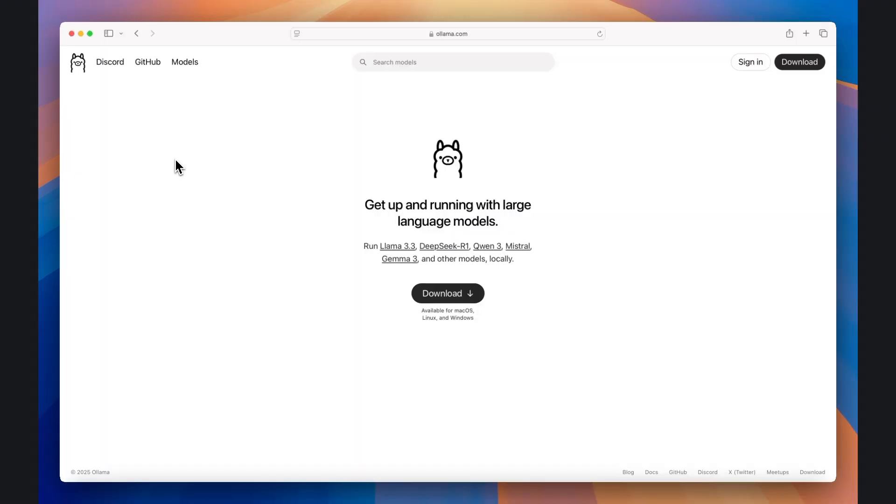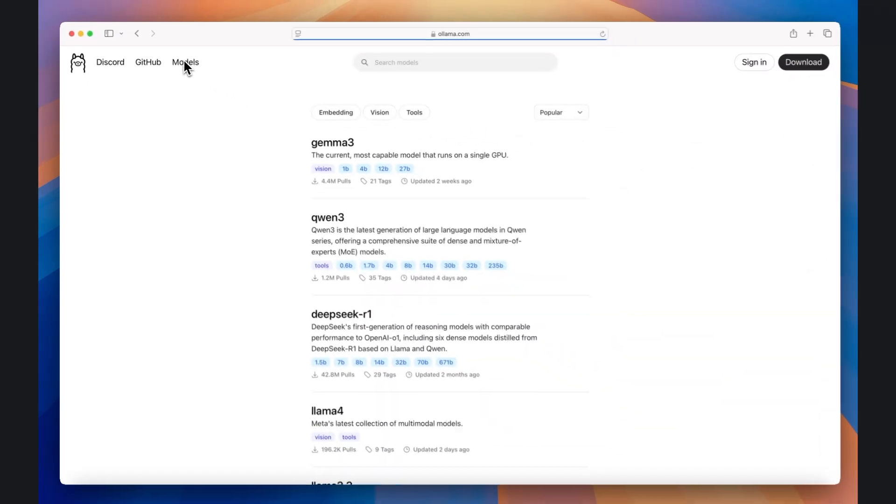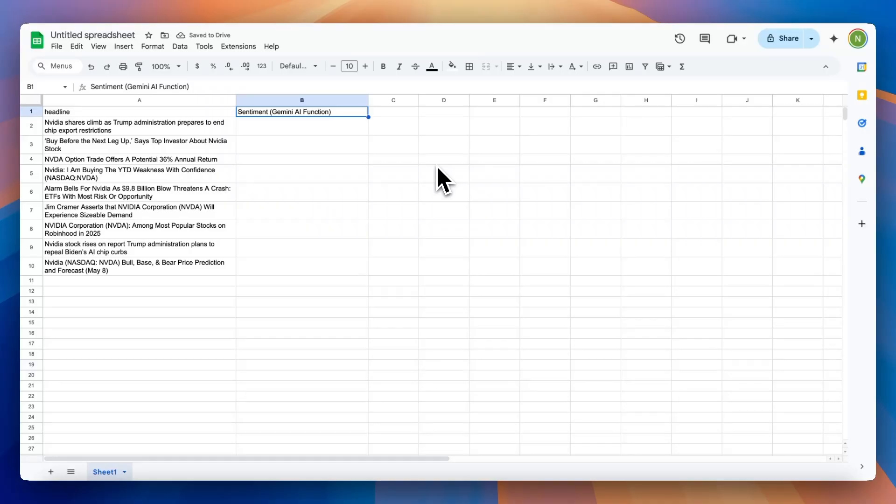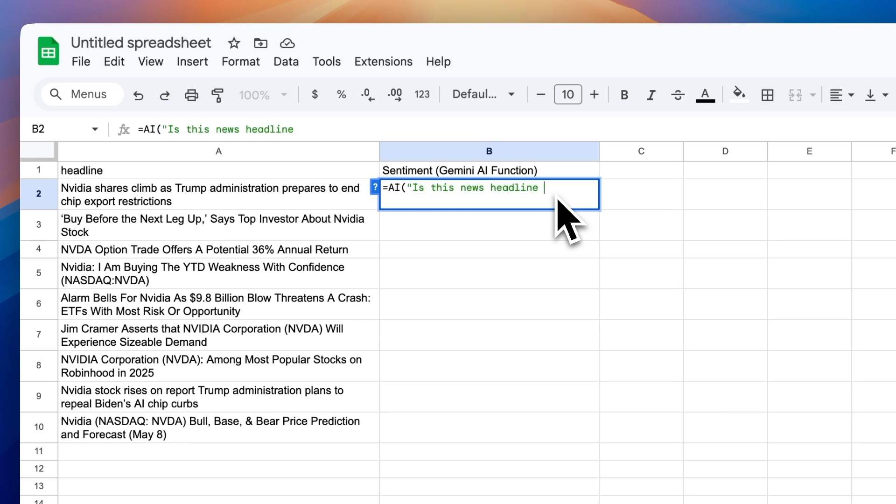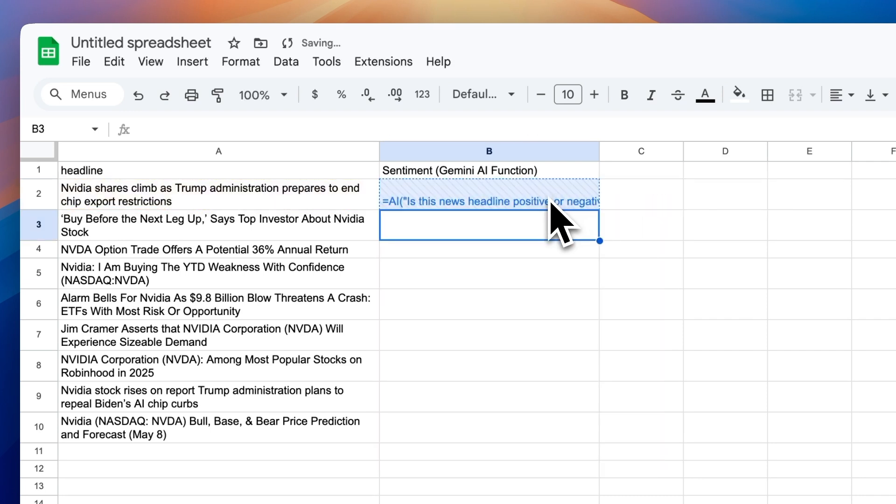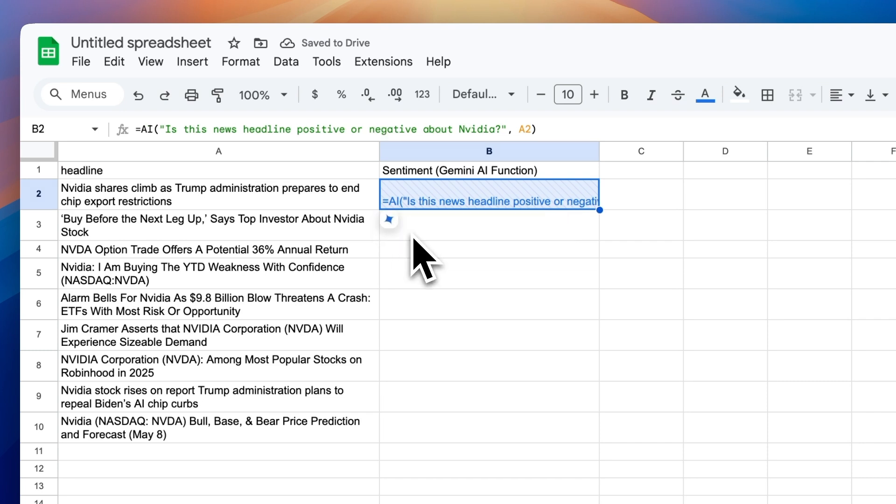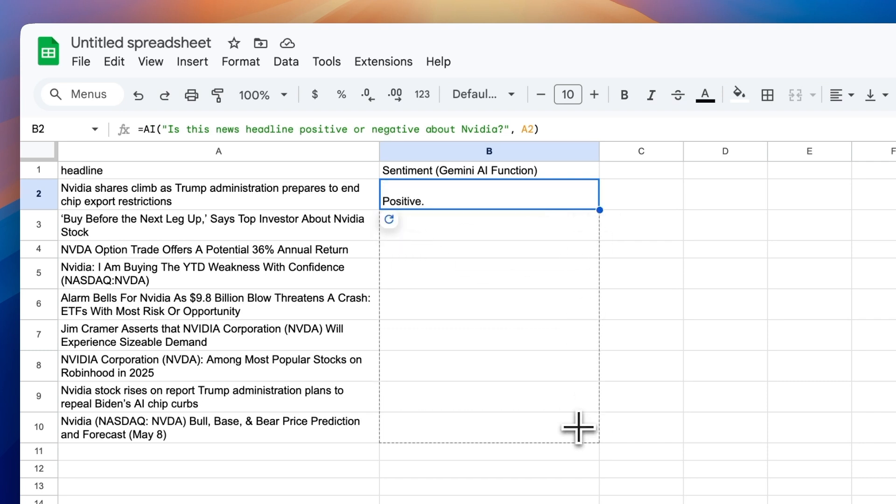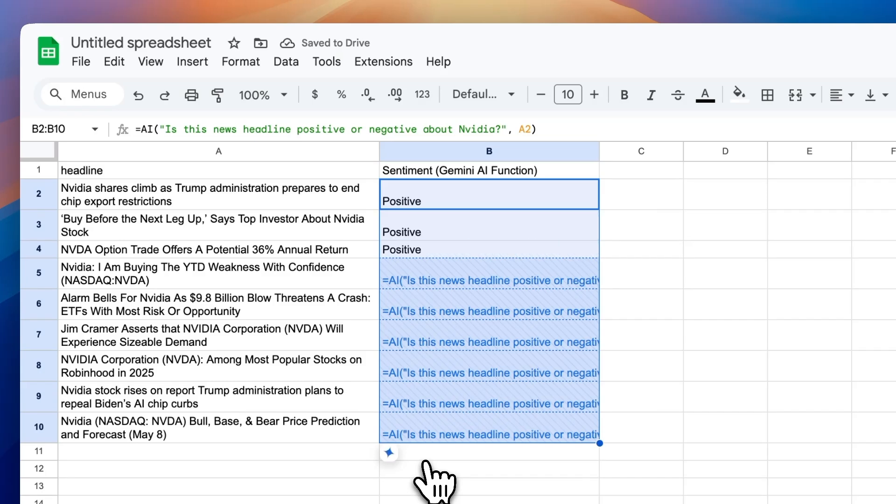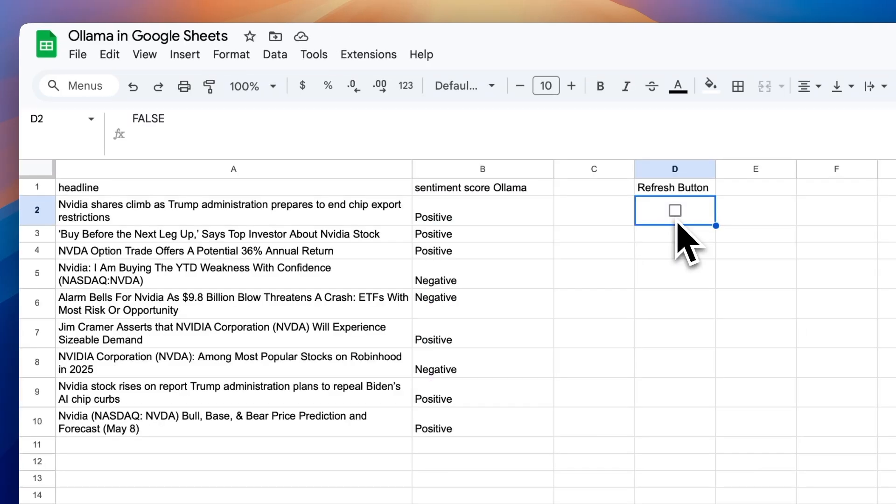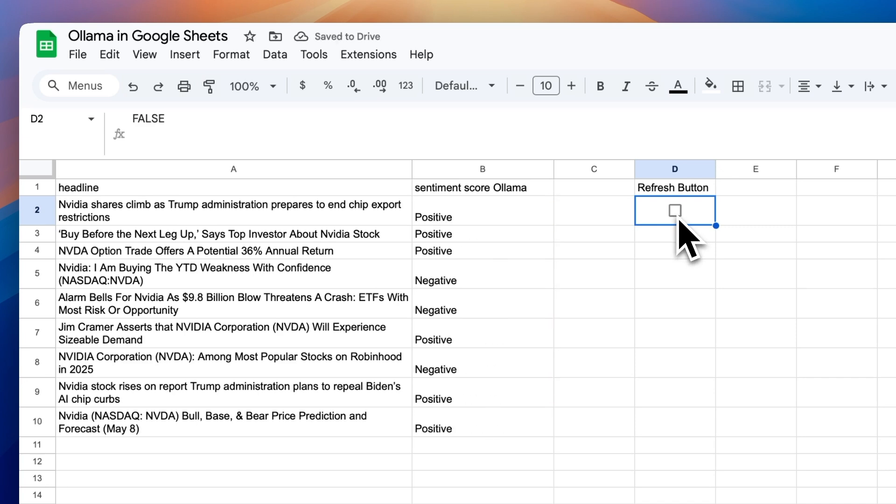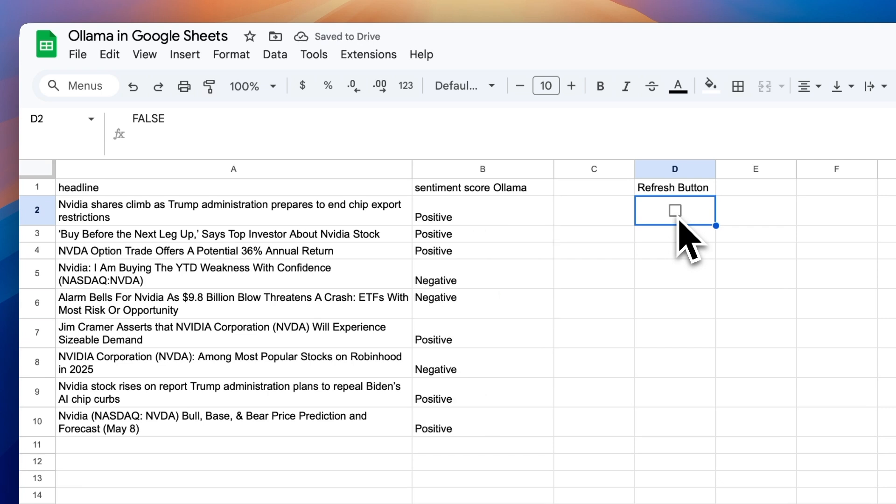This setup allows you to access various open-source models, such as DeepSeq R1. Connecting OLAMA to Sheets provides several critical advantages over using the newly released native Gemini AI function. Most importantly, the AI function requires additional manual interaction through a button at the bottom left of the cell. This prevents automatic updates to cells to reflect changes based on new or updated feeds of data. With OLAMA, your AI functions update automatically alongside other spreadsheet functions, allowing full sheet auto-refreshes without manual intervention.